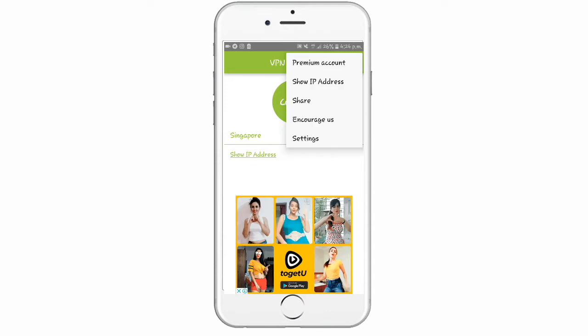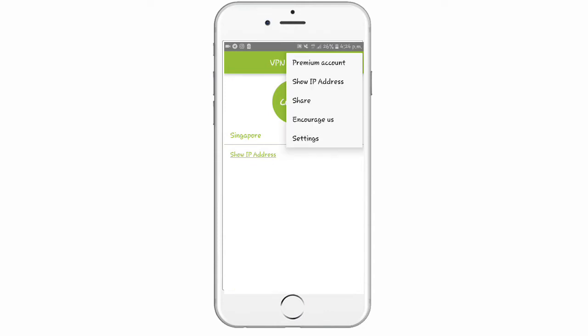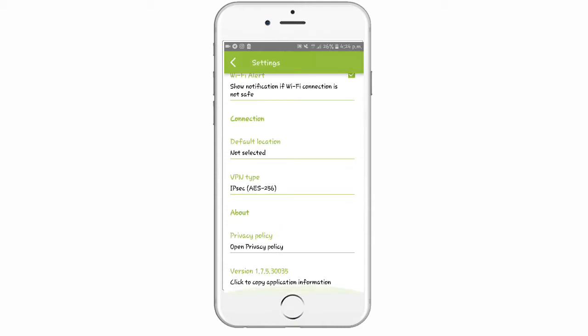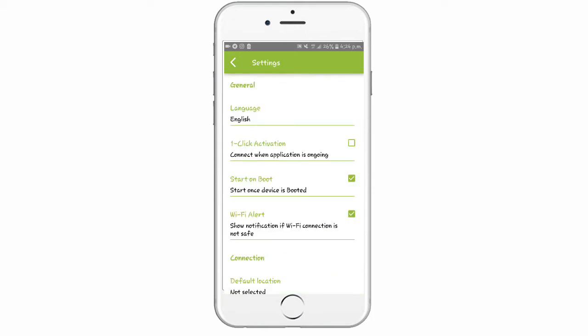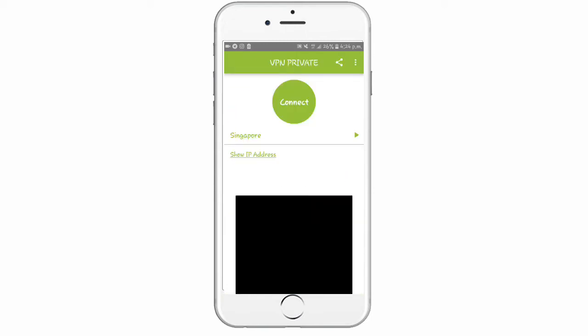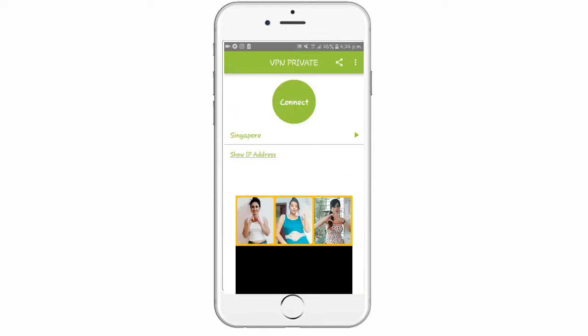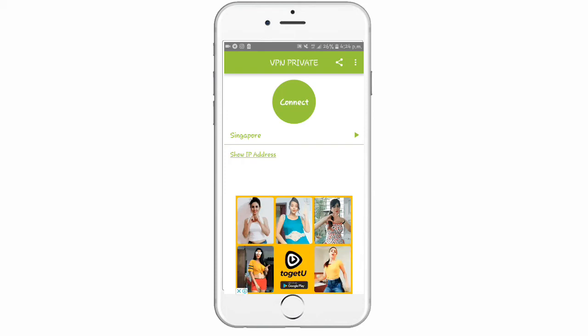If you click on the IP address, you can click on the web browser. If you click on the settings, you can click on the IP address. It is a web browser.